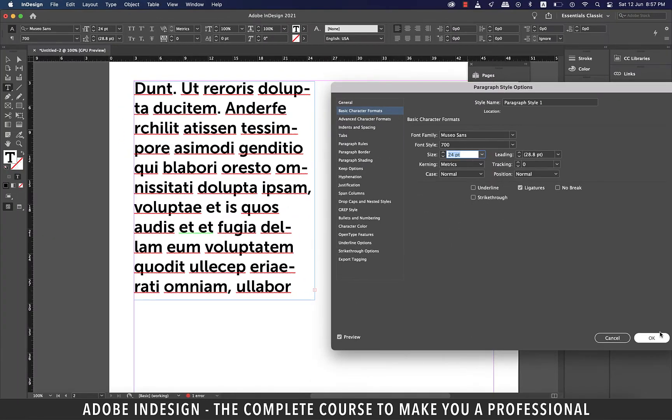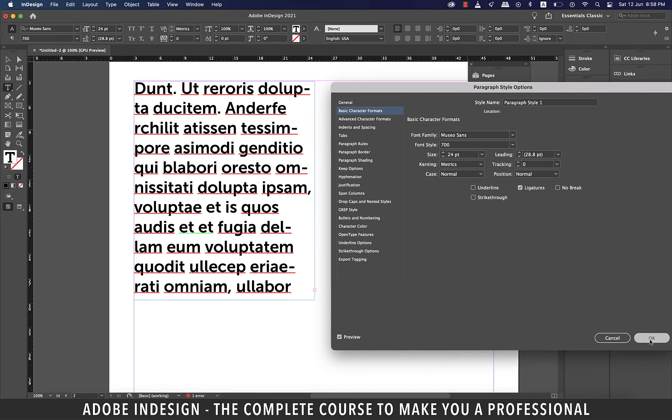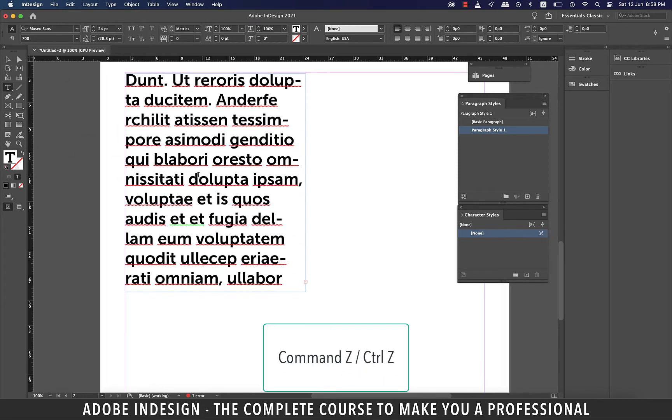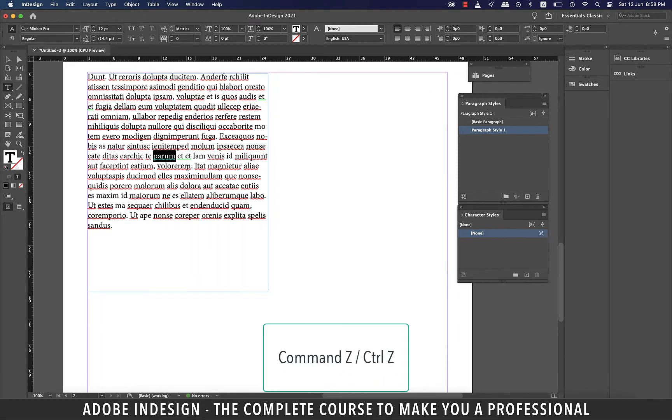As I was making changes to the style, it was affecting not just that one word I expected it to affect, but the entire paragraph. Let's come out of the paragraph style after hitting OK. Let's do a command Z on a Mac or control Z on a PC to undo the last action.